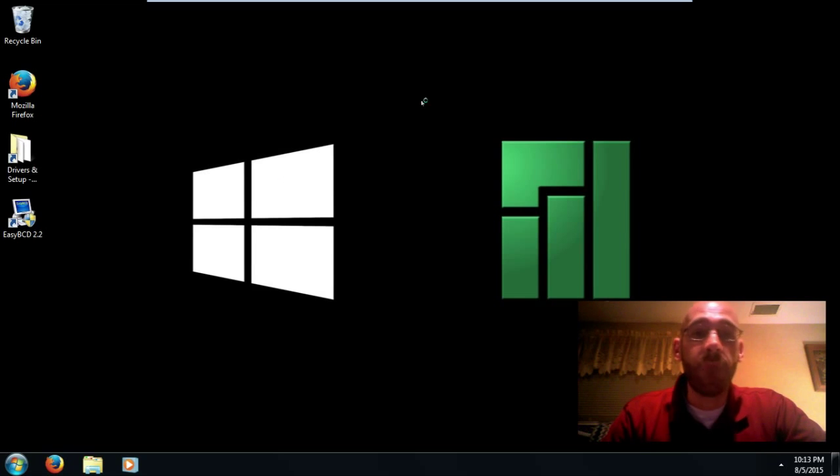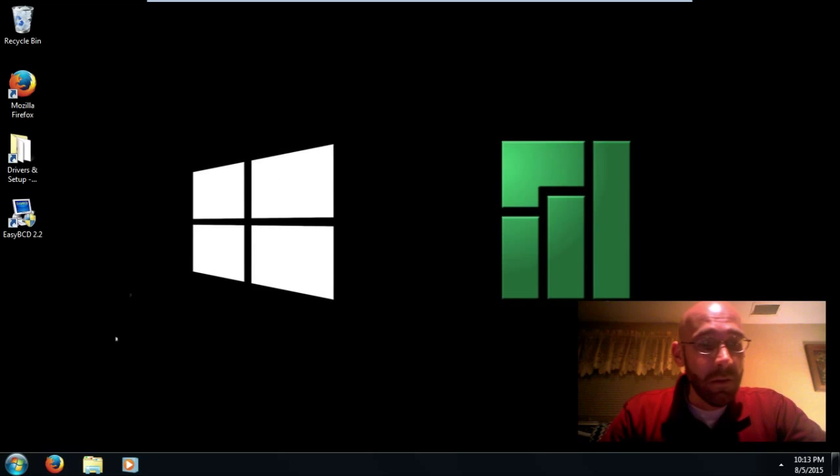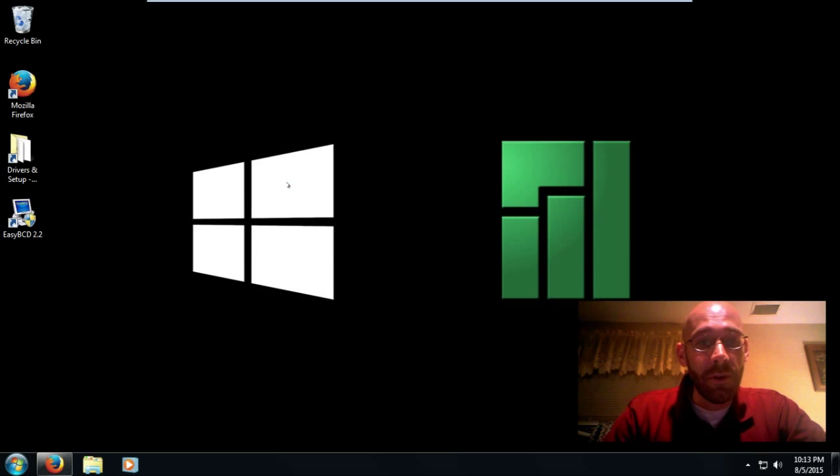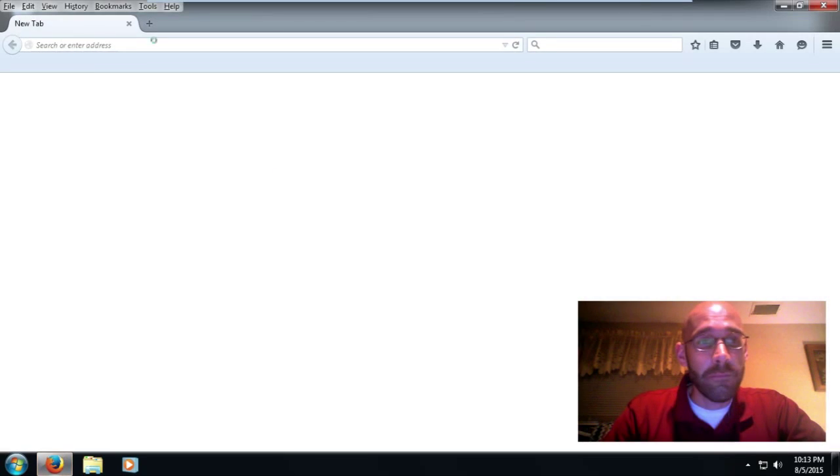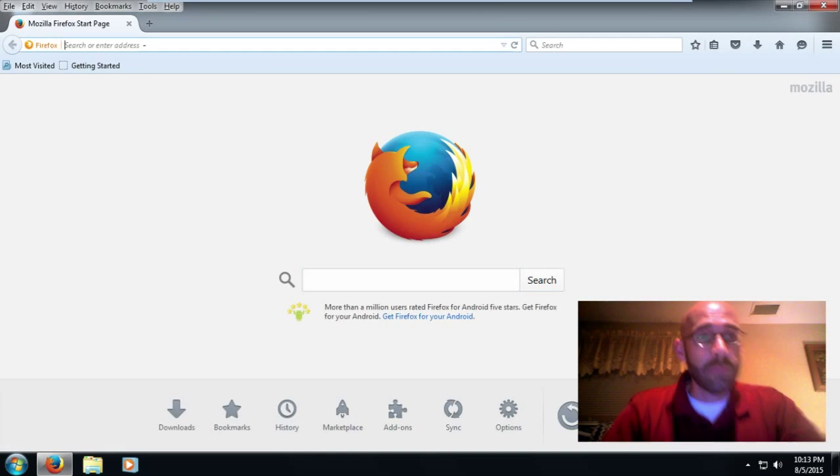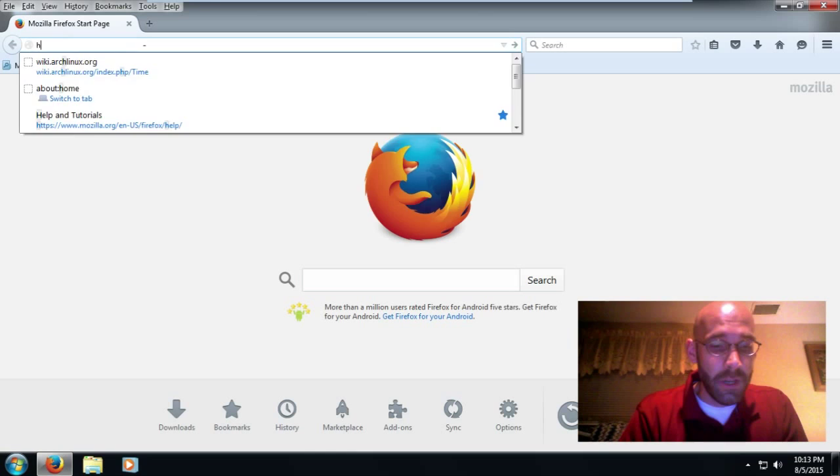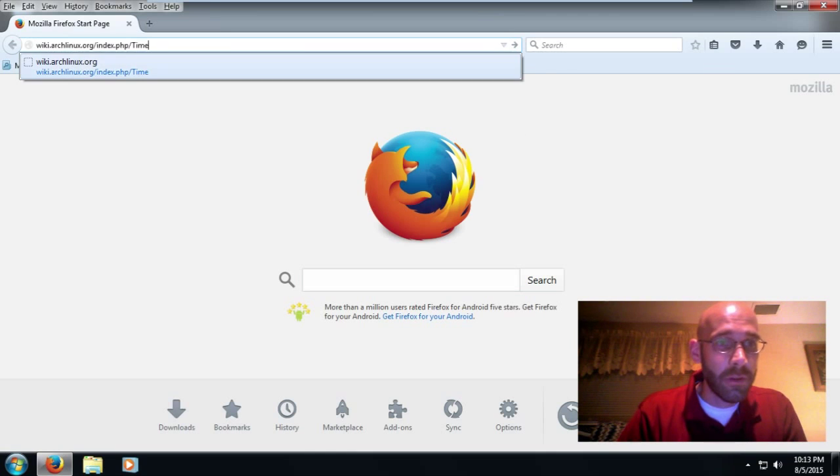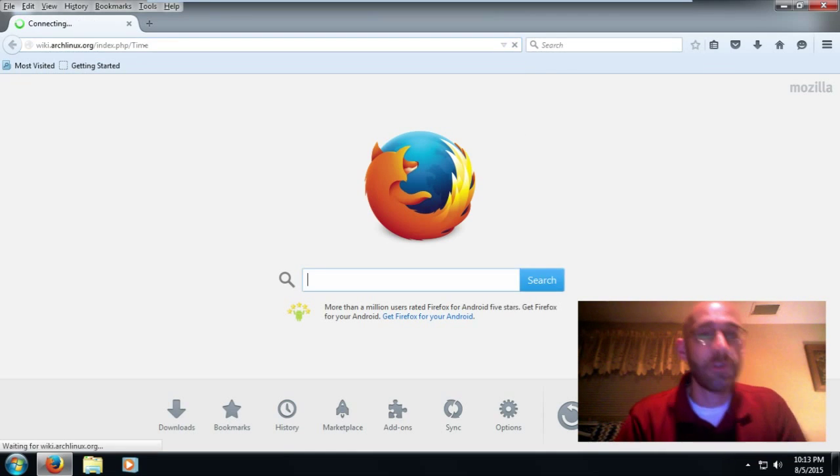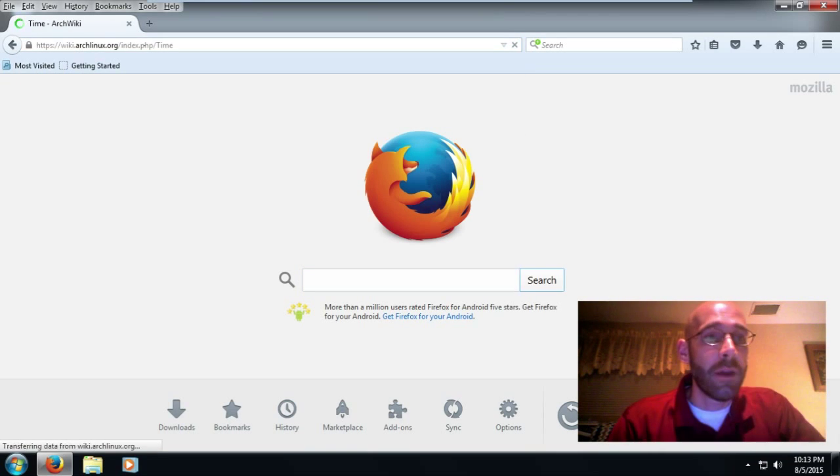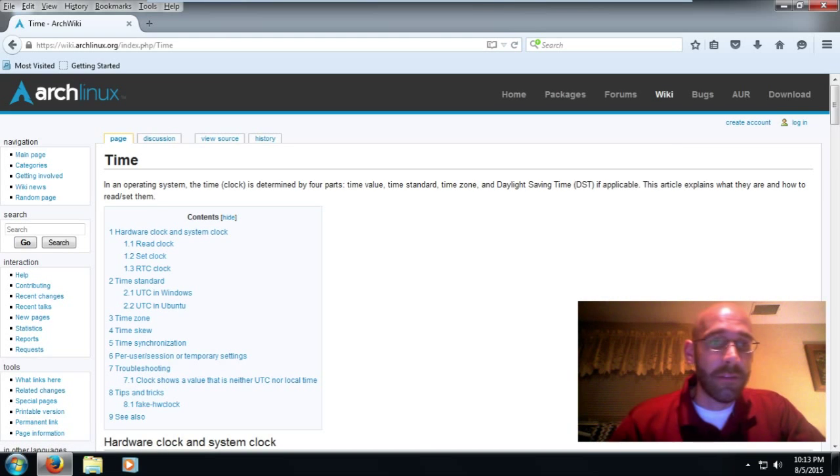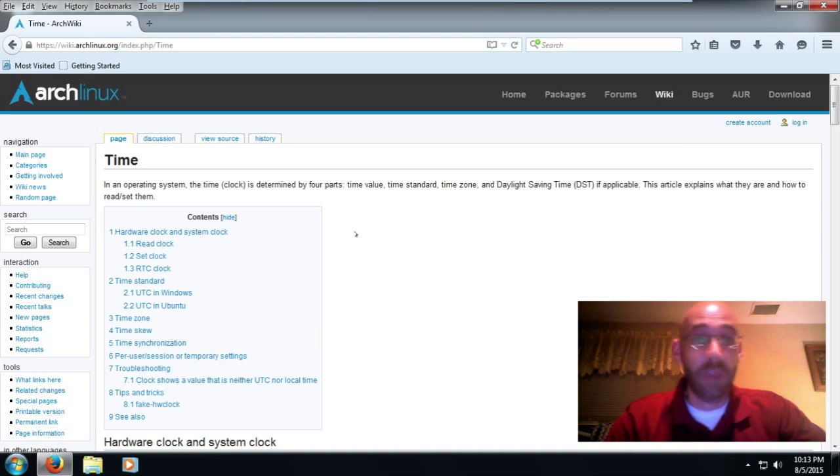All right, and I'm going to show you the website where we have some information here, and I'll put this also in the description. But you'll see on this page that it's basically everything you ever want to know about time and system time.